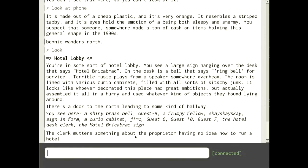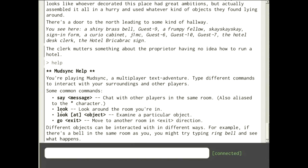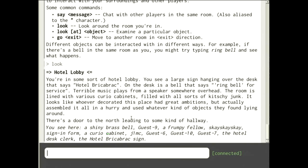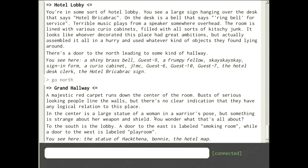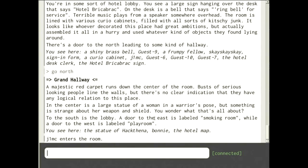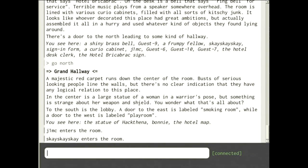The desk clerk is complaining about the proprietor having no idea how to run things. If we type 'help' we'll see other commands — for example 'go'. If I do 'look' I can see that to the north there's some kind of hallway, so I'm going to go north. There's already Bonnie here since she had a preview of the game.